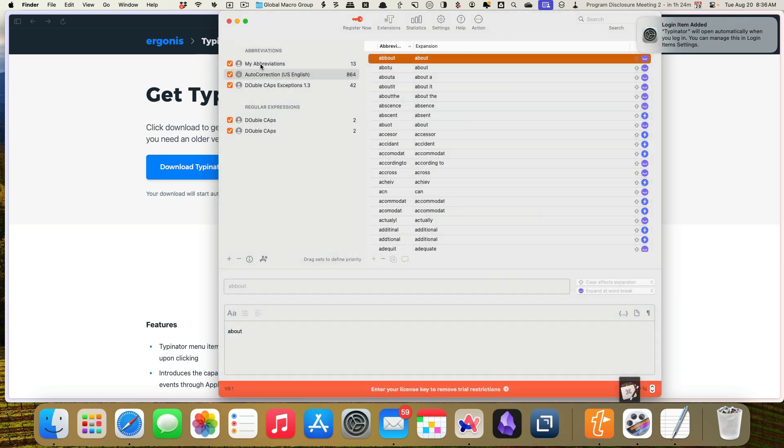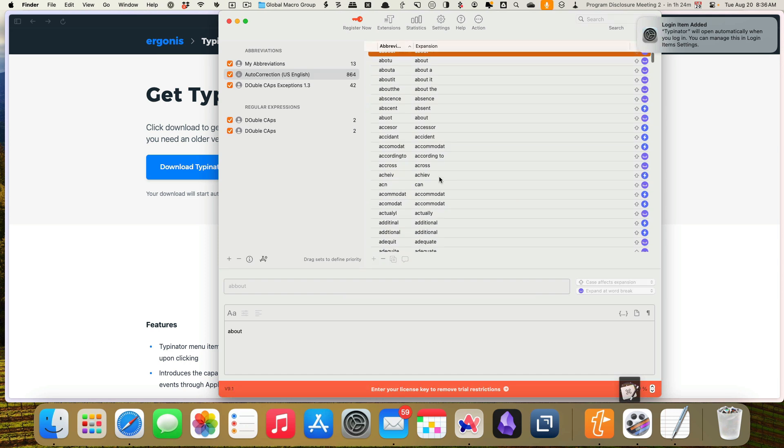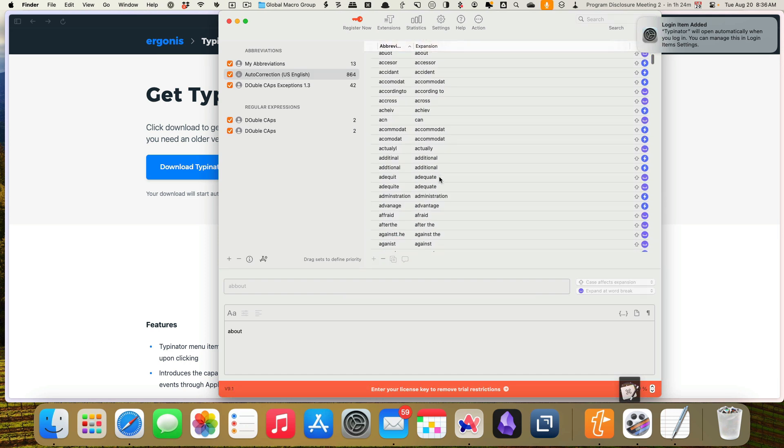And we can take a look at those. When we look at the auto-correction, it corrects things like about spelled wrong, about a, about it. These look good. I can see that I might need these.